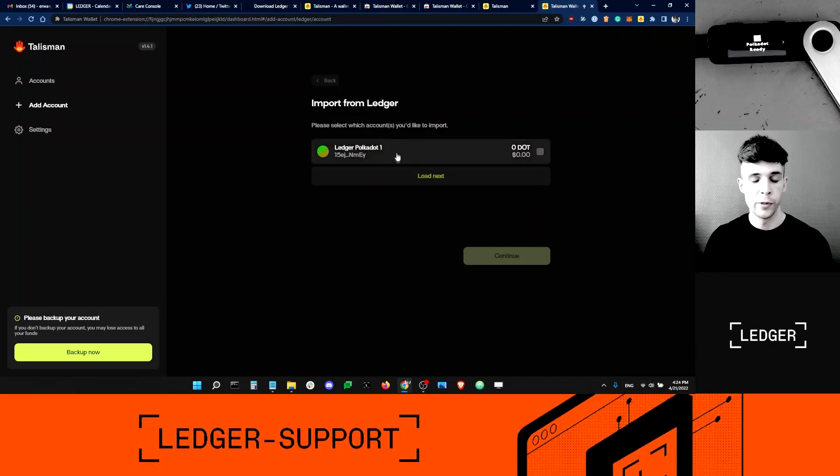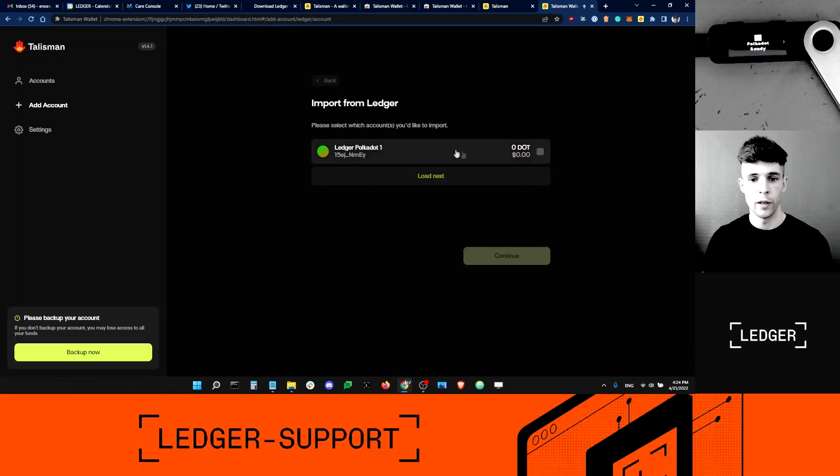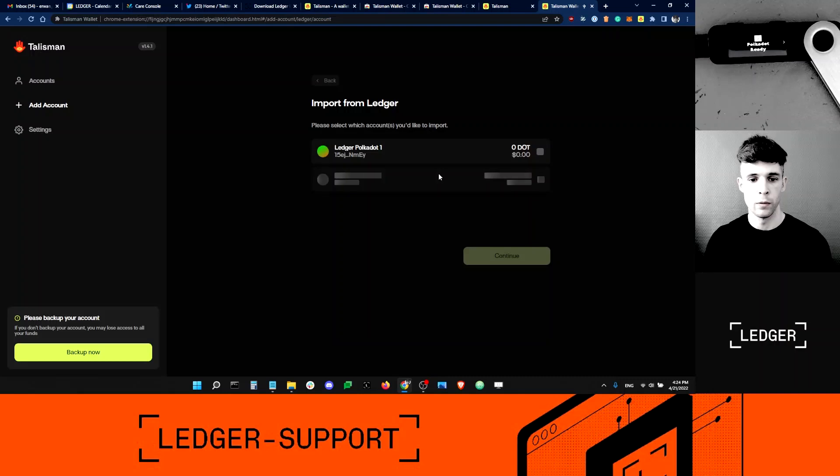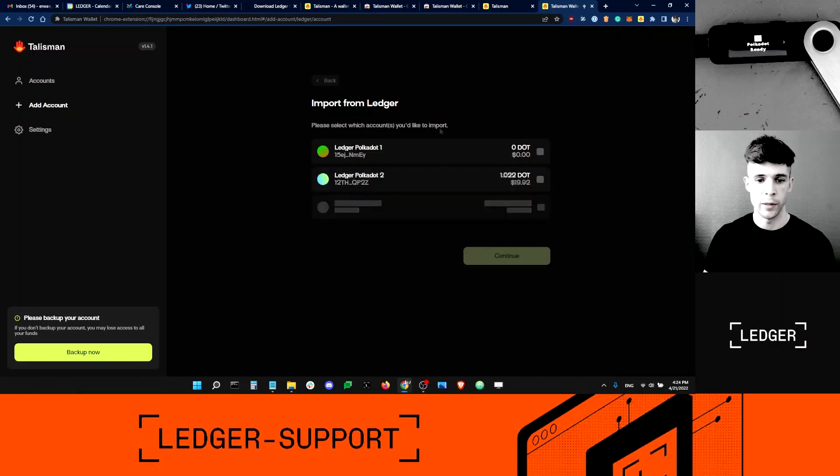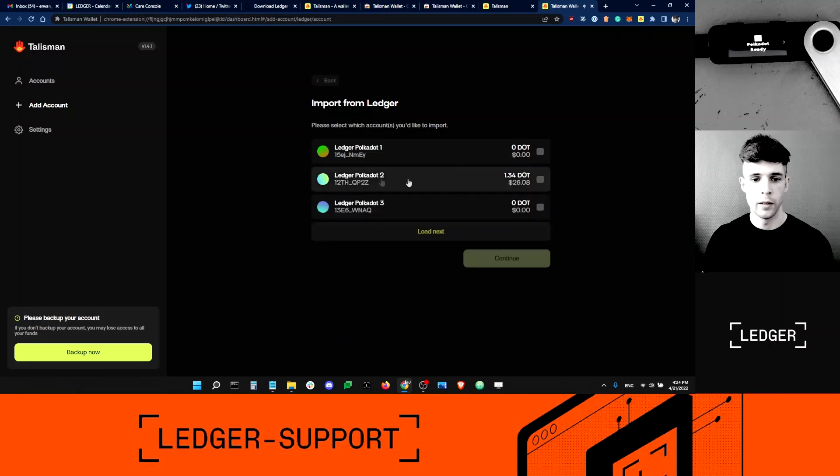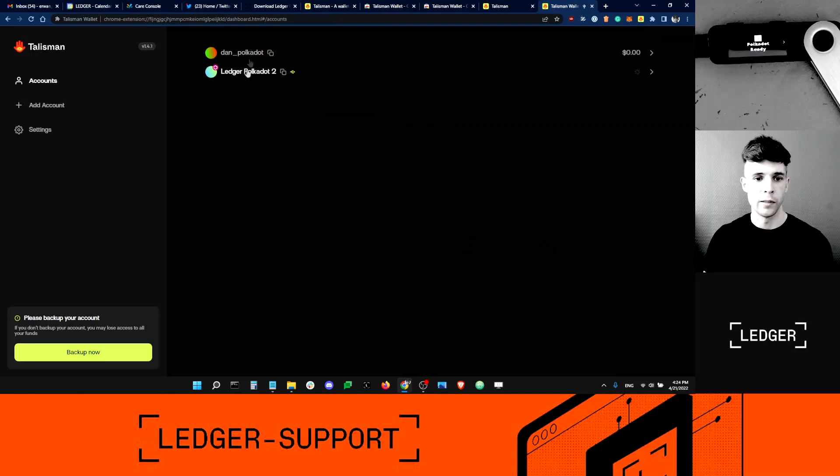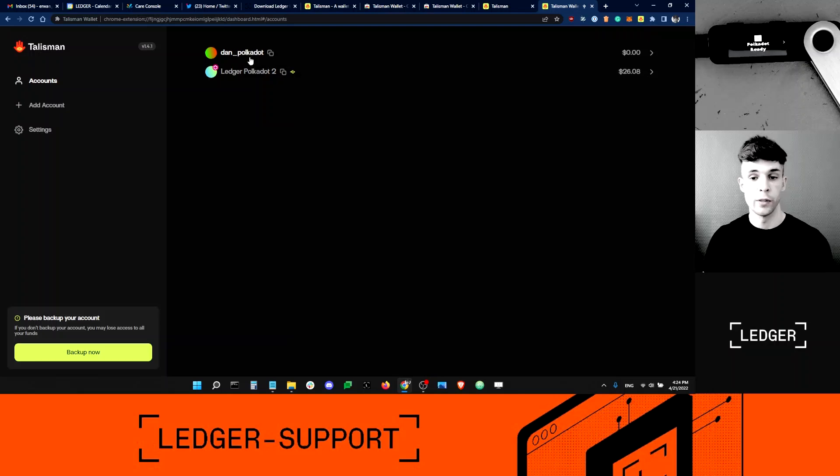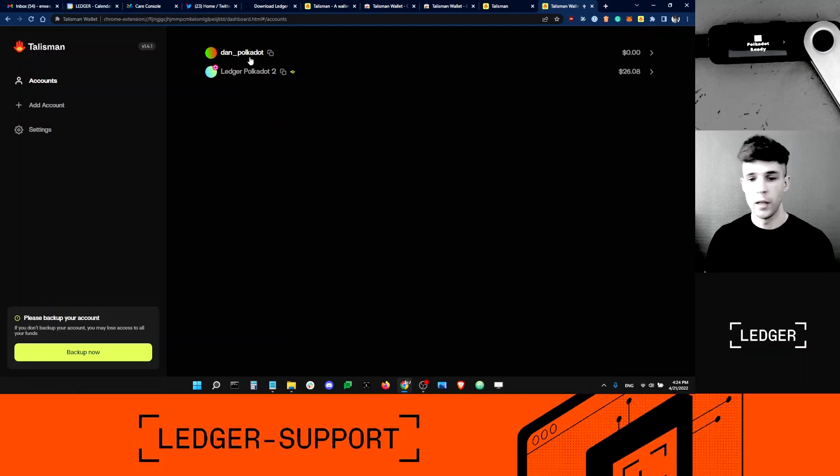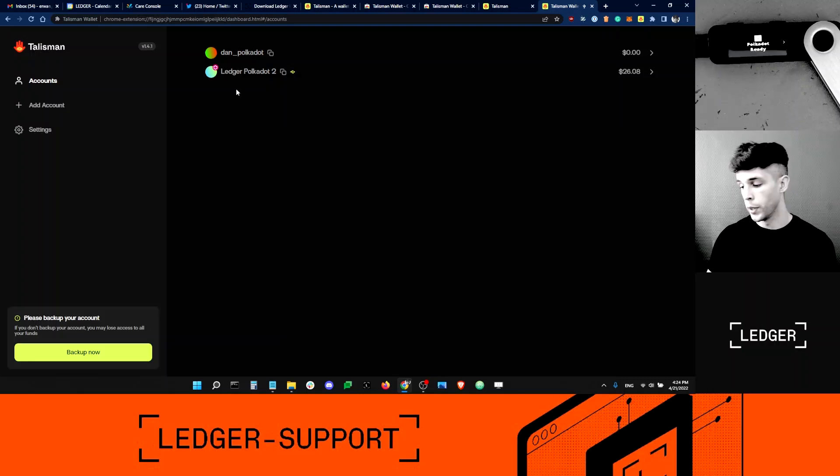Now the app is looking for existing accounts in my Ledger device. The first account is empty. This is normal. I've never sent funds to it. So I need to load the next account. And here's the account that I was looking for. I'm going to add this one here. You can see it's been added to the list here. You've got my standalone account, which is secured by the Talisman app, and you've got my Ledger account, which is secured by my Ledger device.